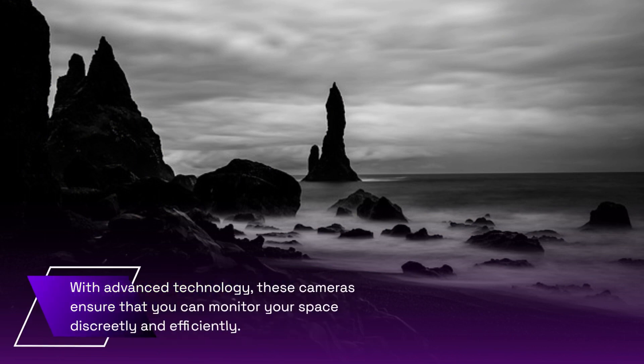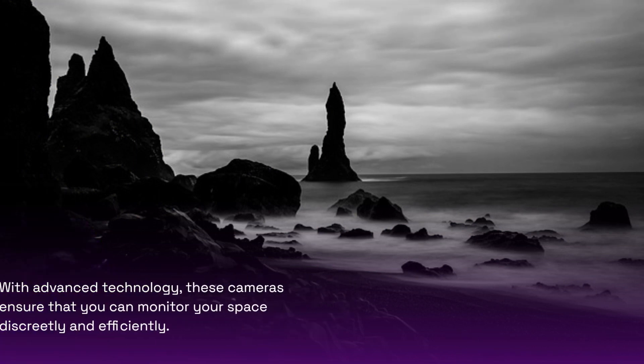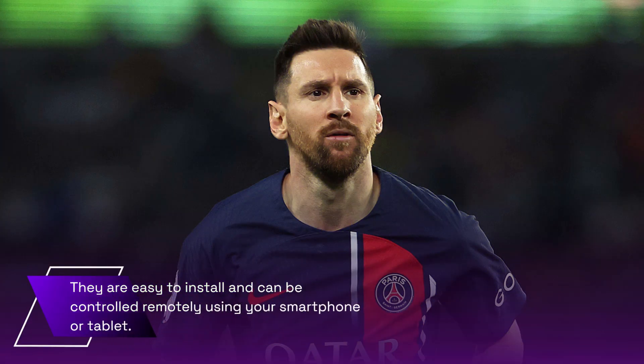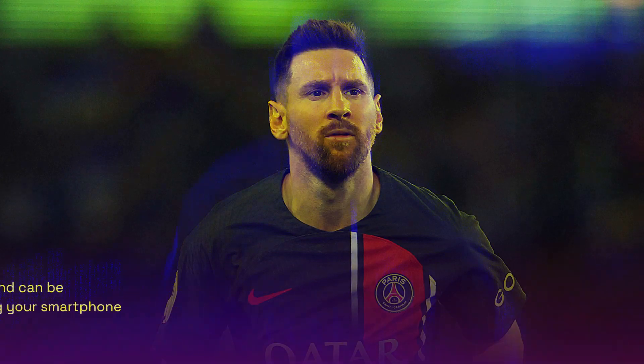With advanced technology, these cameras ensure that you can monitor your space discreetly and efficiently. They are easy to install and can be controlled remotely using your smartphone or tablet.